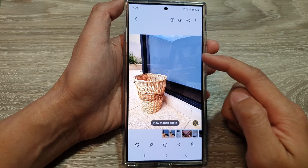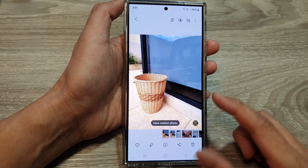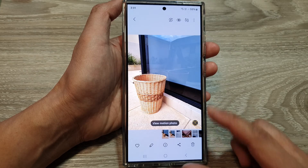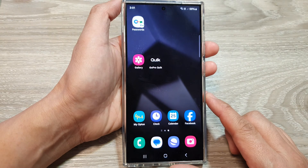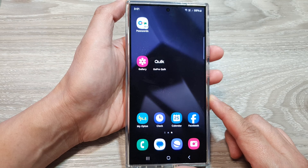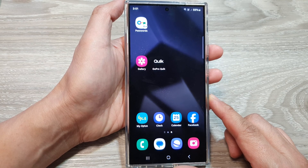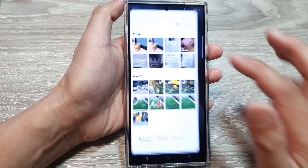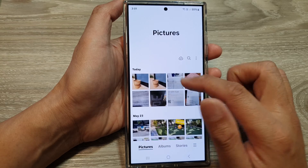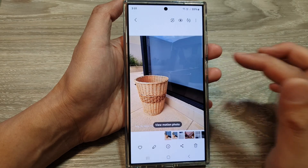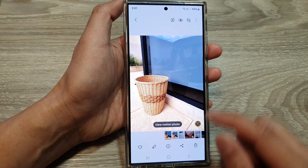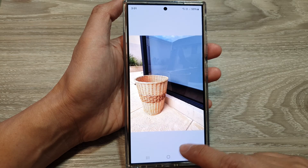To remove reflections in photos on the Samsung Galaxy S24 series, first tap on the home button to go back to the home screen. From the home screen, open up the picture gallery. In the gallery, open up the picture that you want to remove the reflection from, then tap on the edit button.